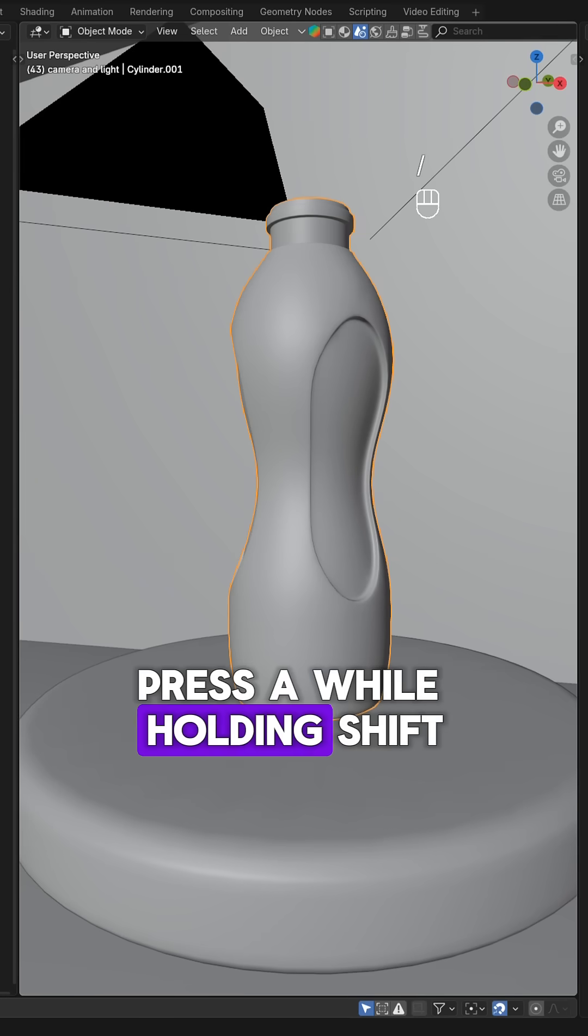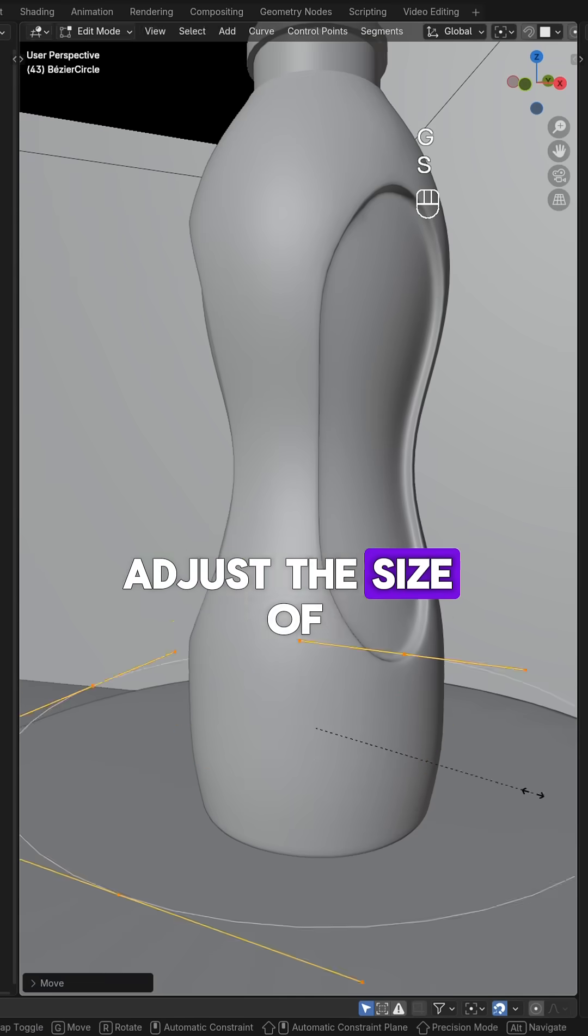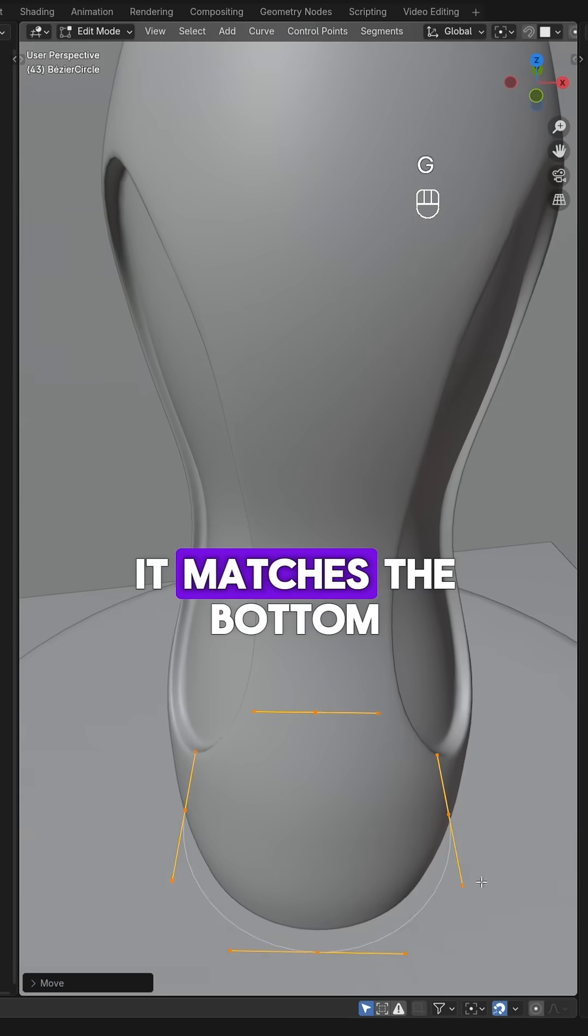Press A while holding Shift, then select Curve and choose Circle. Adjust the size of the curve so that it matches the bottom.